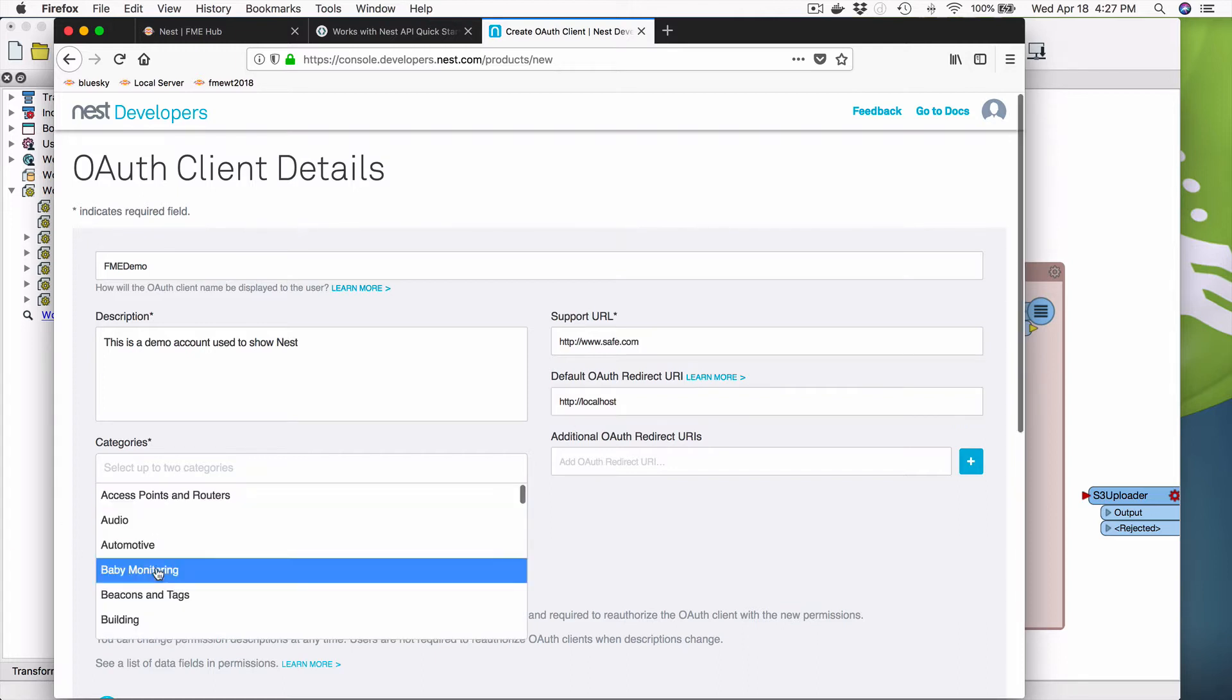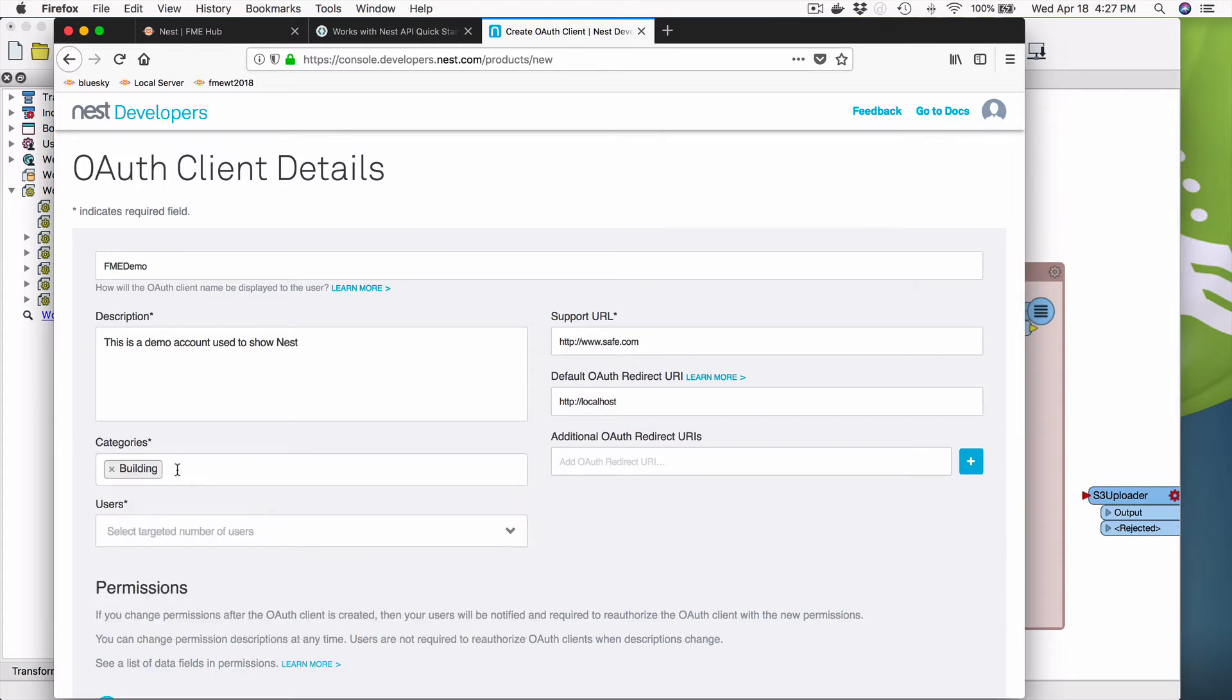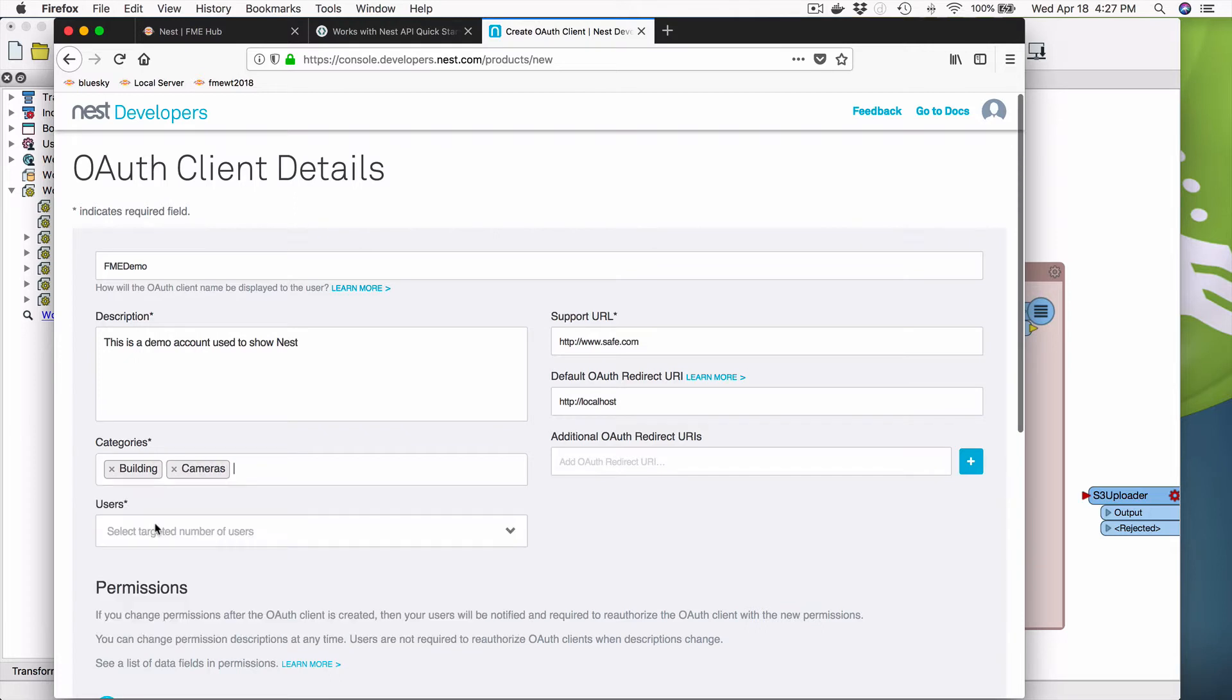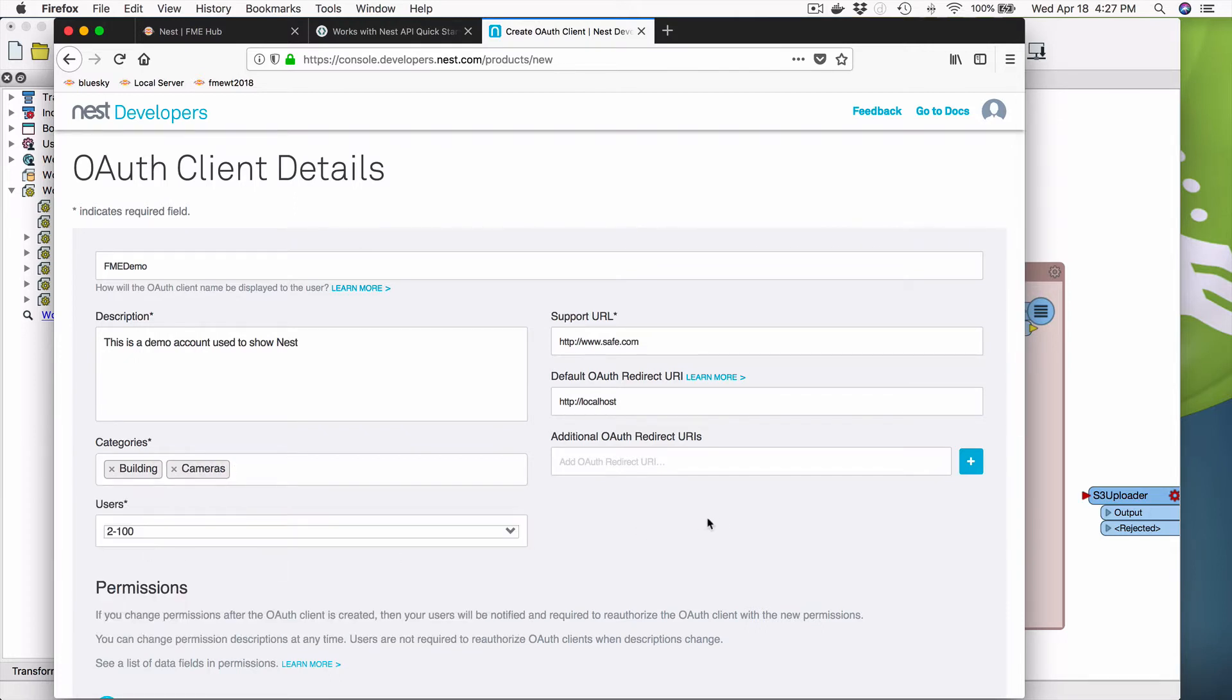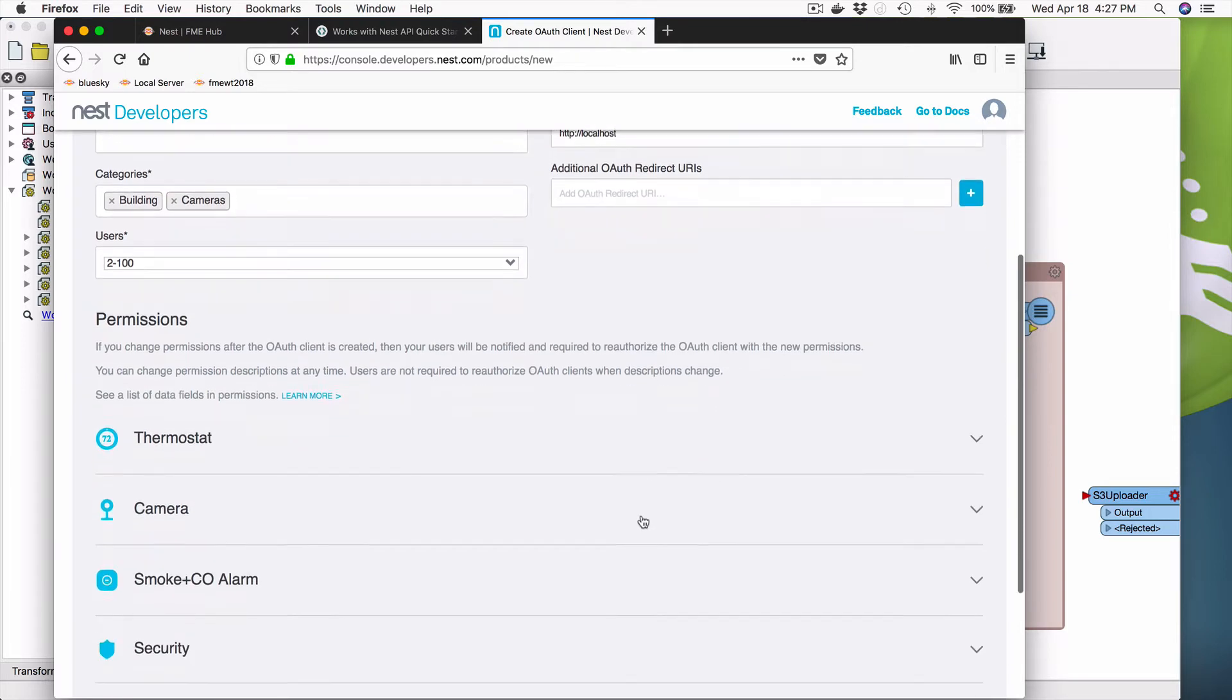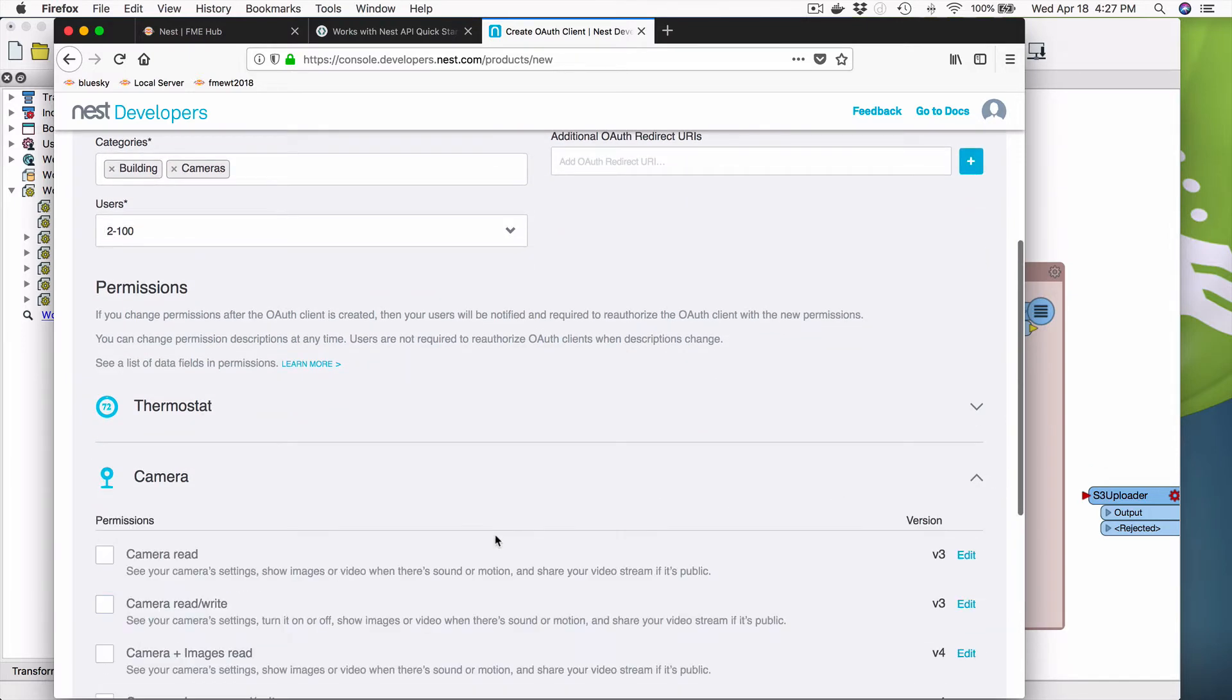Categories, you have to pick a couple. So we'll say, okay, building sure, and cameras. Okay. Users, we're going to say 2 to 100. Okay. And now we're going to go and we're going to pick what we want to do.